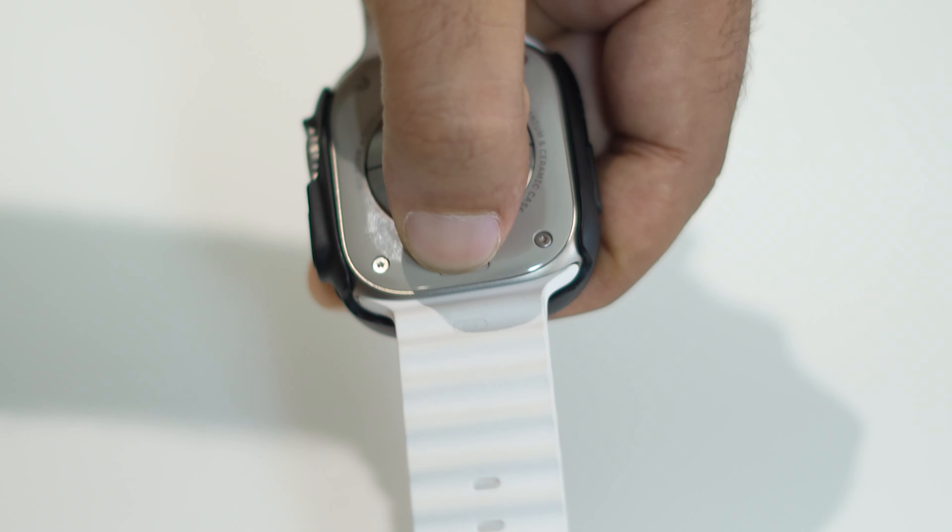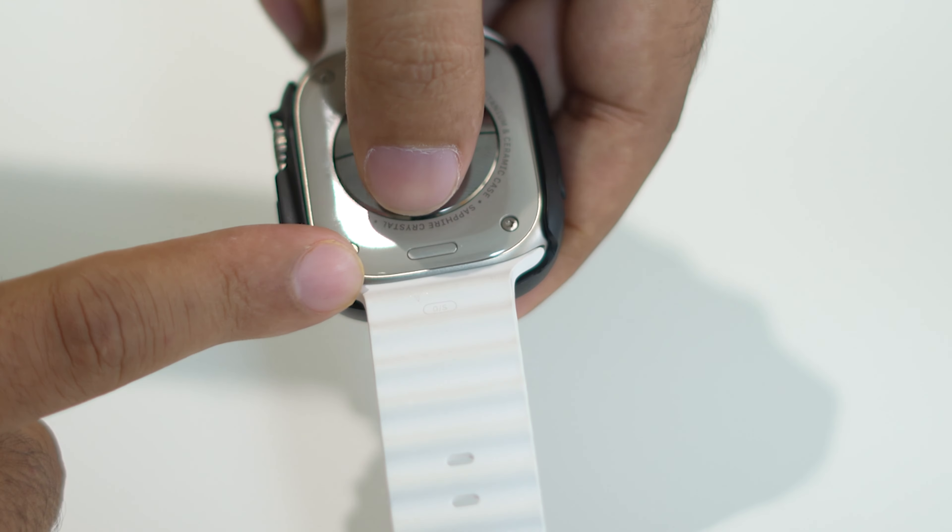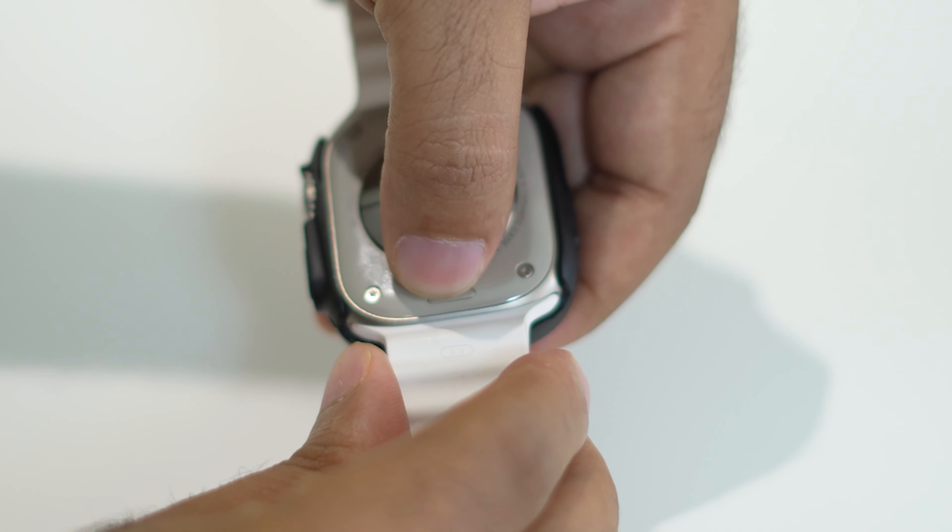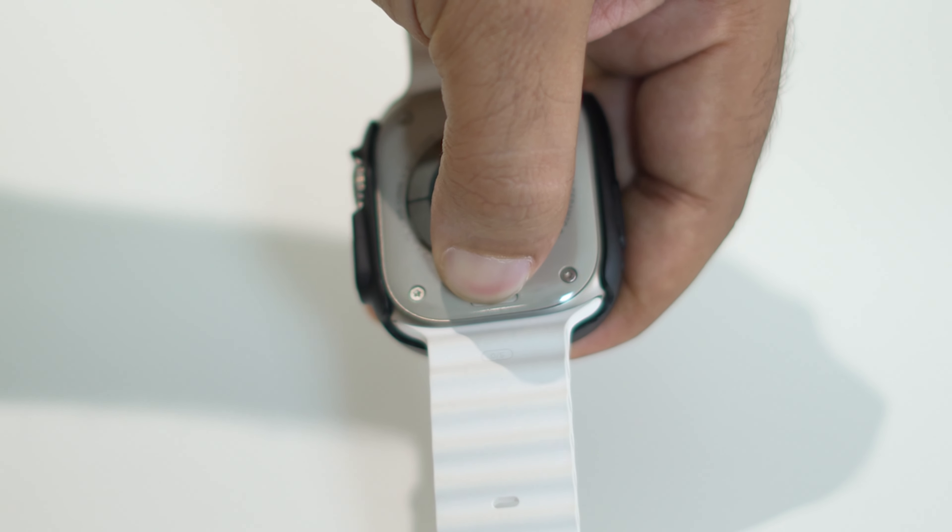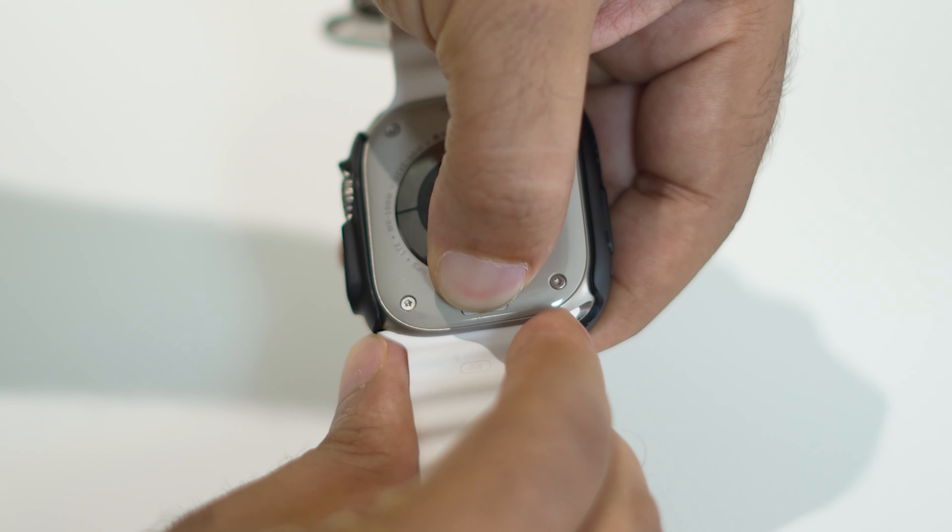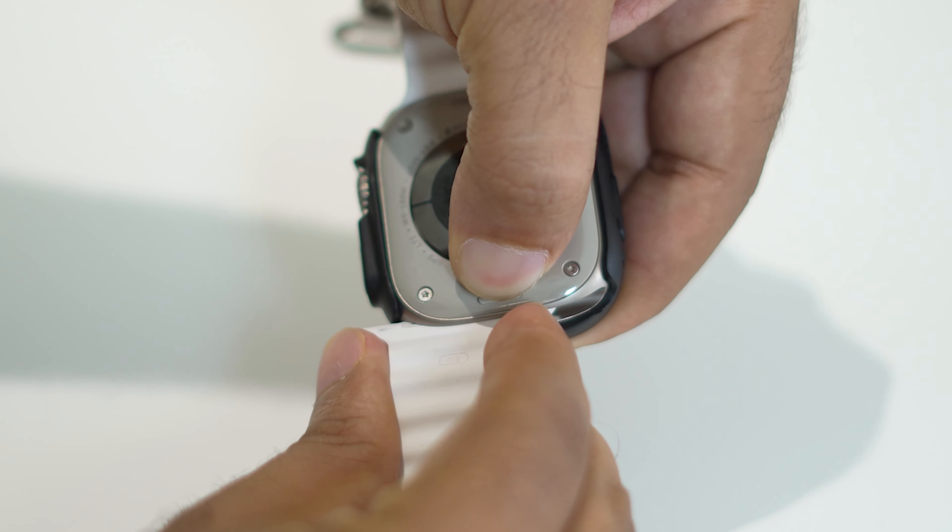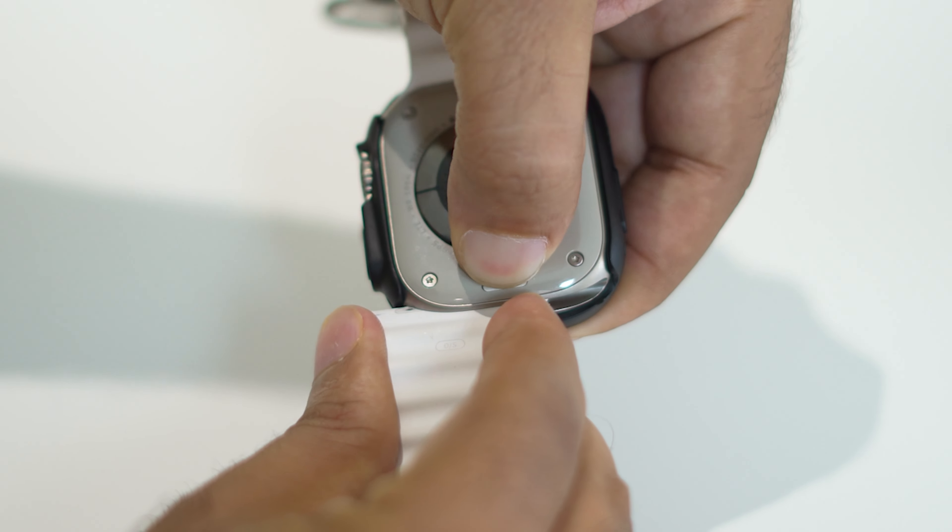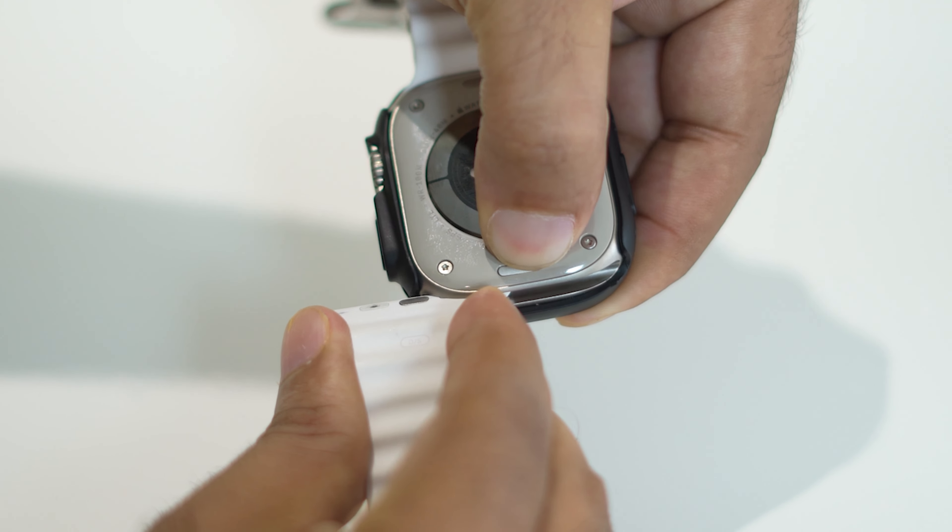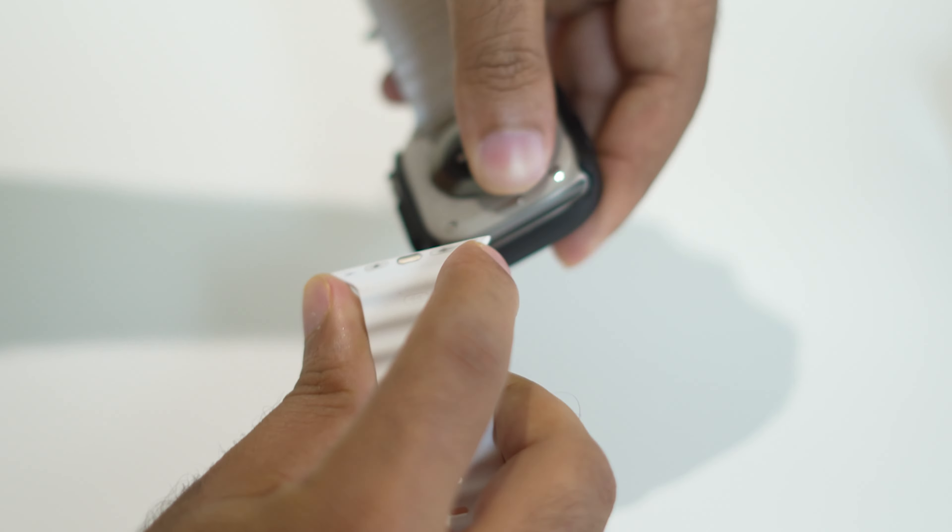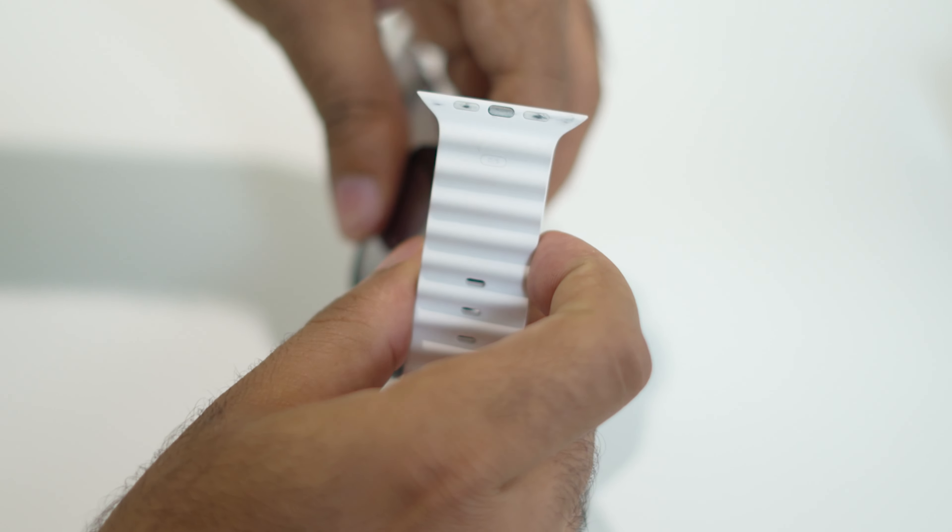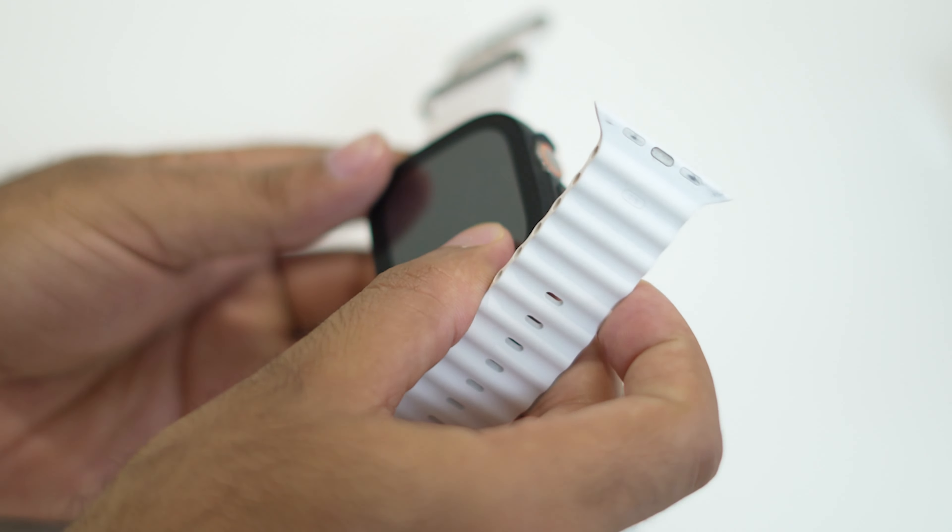Once you press, right now this is not pressed, but I am going to press this like this. Once you press this, you have to just remove it like this. You have to keep on removing. And now as you can see, the loop band is completely removed.